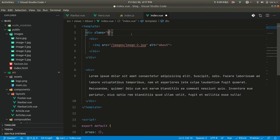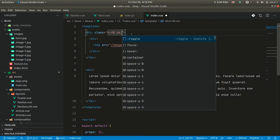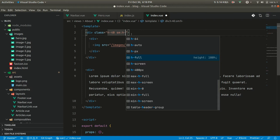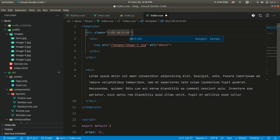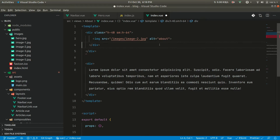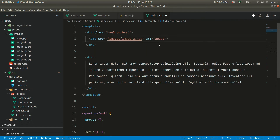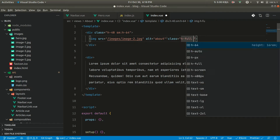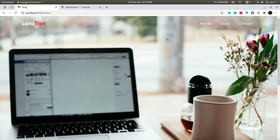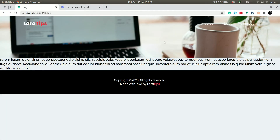We can give the image a class with height of 40 on mobile and height of 64 on larger screens. Let me also add h-full, w-full, and object-cover. Now let's see how it looks — okay, it's looking like this.